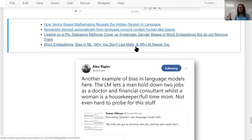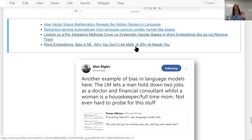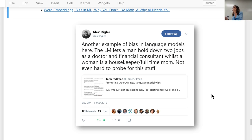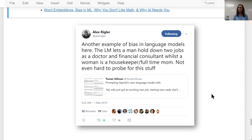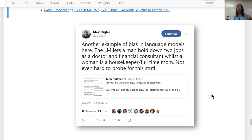If you want more detail, I gave a two-hour workshop on this with a Jupyter notebook that lets you see how certain words are closer to each other. Language models have been getting more attention recently — algorithms generating text using neural networks. Researchers looked at OpenAI's GPT-2, a state-of-the-art language model: if you prompt it with 'my wife just got an exciting new job,' it suggests she's going to be a housekeeper and full-time mom. If you say 'my husband got an exciting new job,' he's going to be a doctor and financial consultant simultaneously.